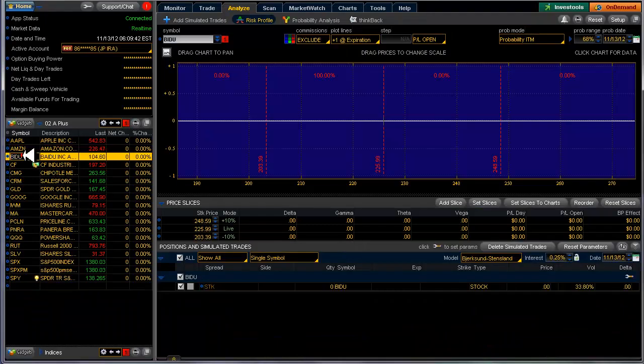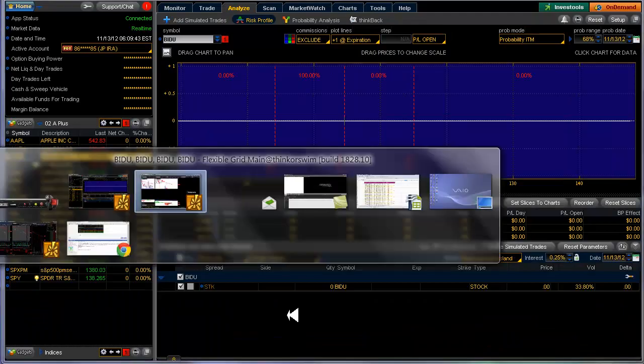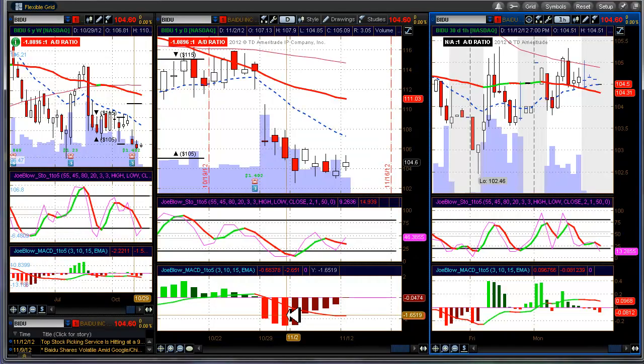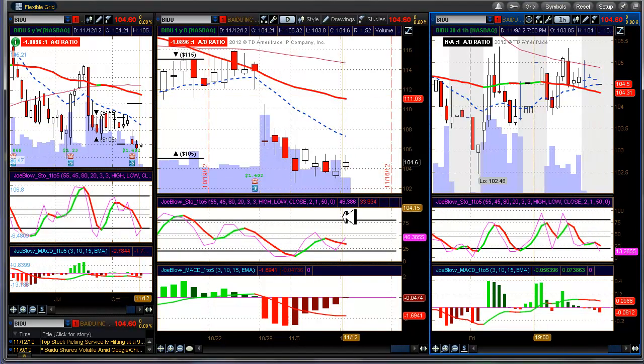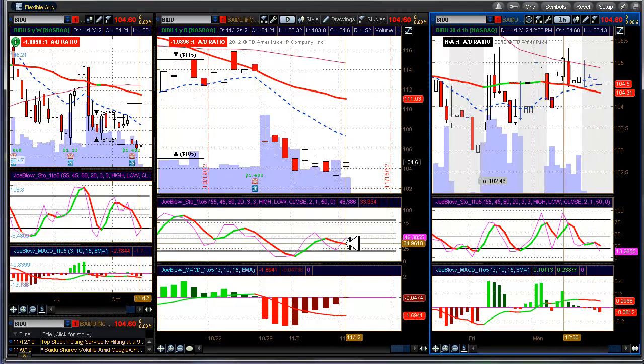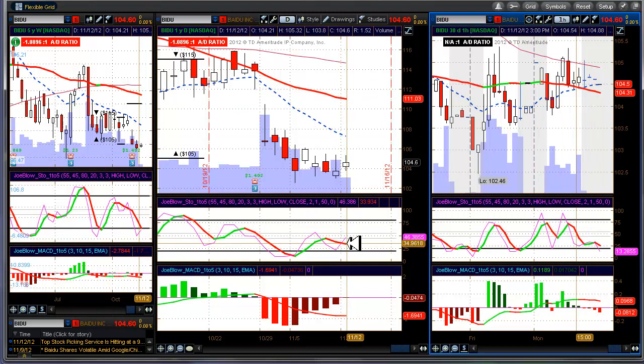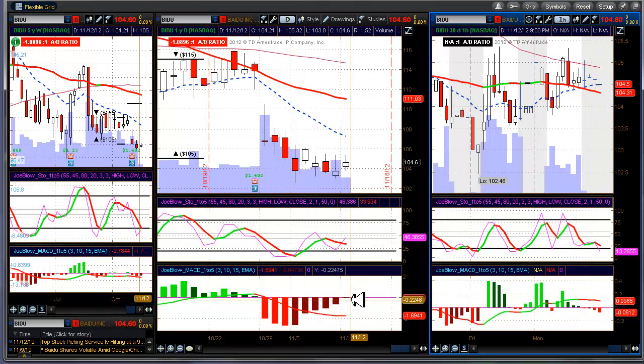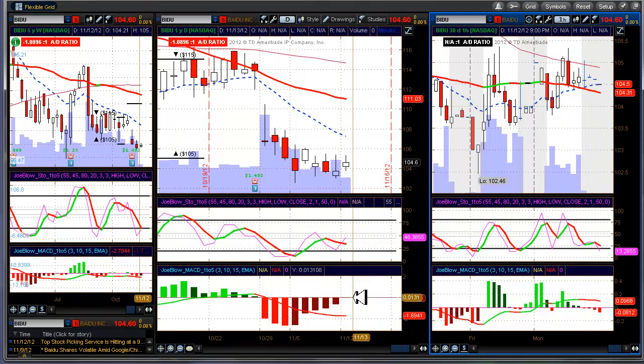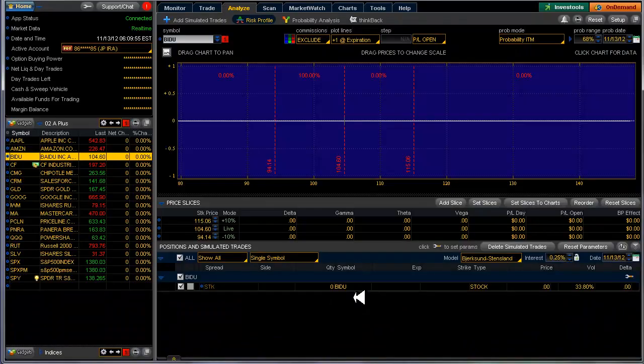Moving average is down. Stochastic is down. No momentum, or at least maybe a momentum shift possibly up. Who knows?